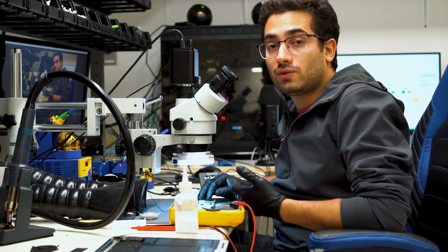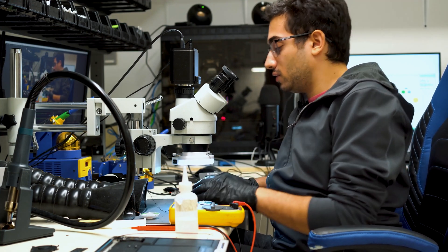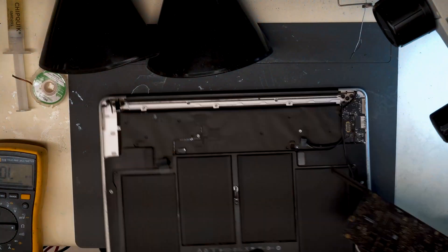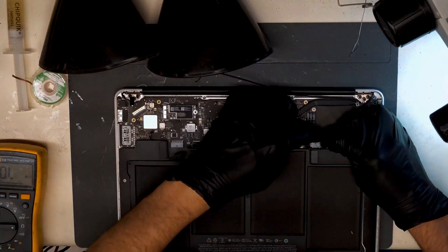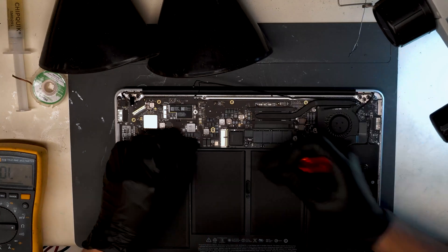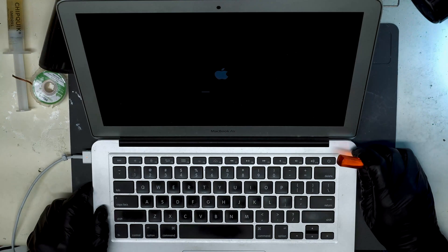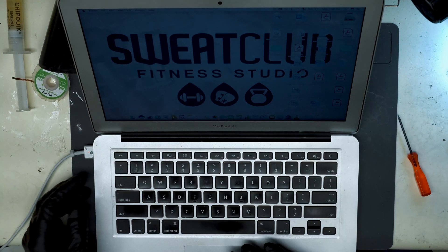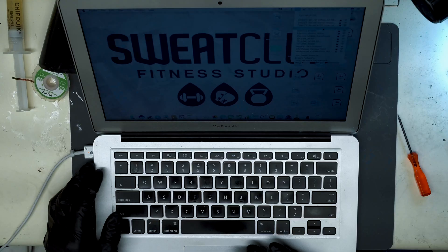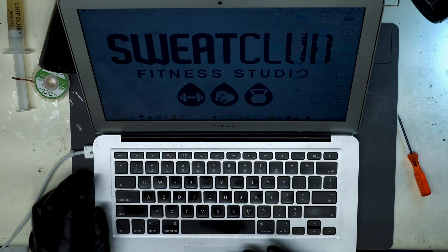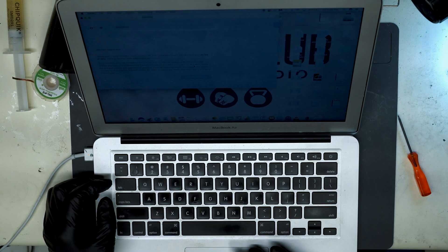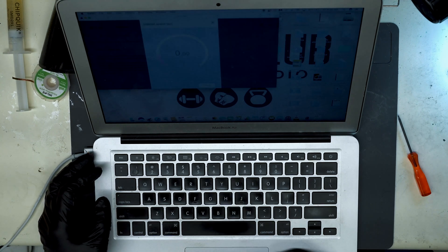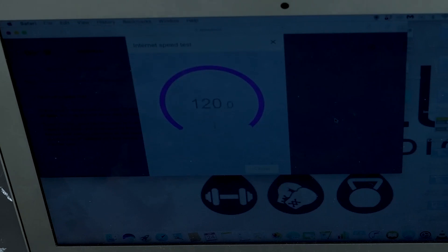If it's still not working, then we're going to start checking voltages and go from there. All right, now that the computer has booted up, we can check Wi-Fi here. Everything's working perfectly. We'll connect to our guest network and run a quick speed test. So the Wi-Fi problems have been successfully repaired. Everything's looking good.